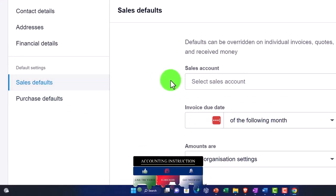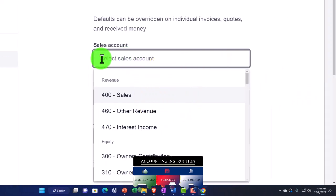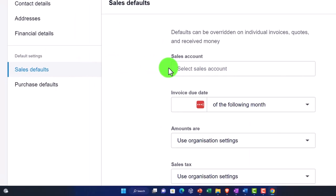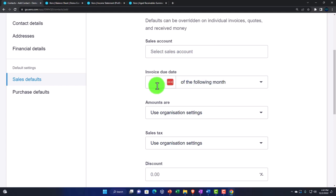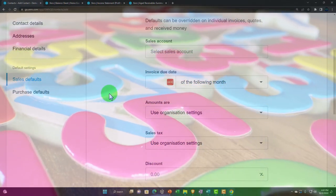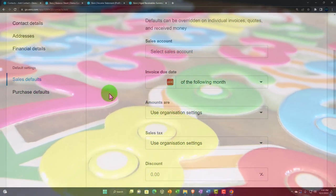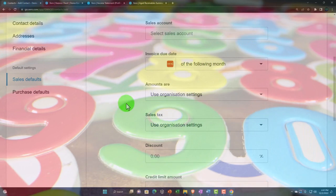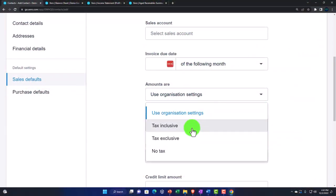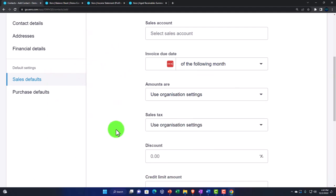In financial details you have billing address, delivery address, and sales defaults. Sales accounts are usually driven by items but can be set at the customer level for specific customers. You can also set the invoice due date — for example, the following month — and customize it differently from your organization defaults, such as net 30.